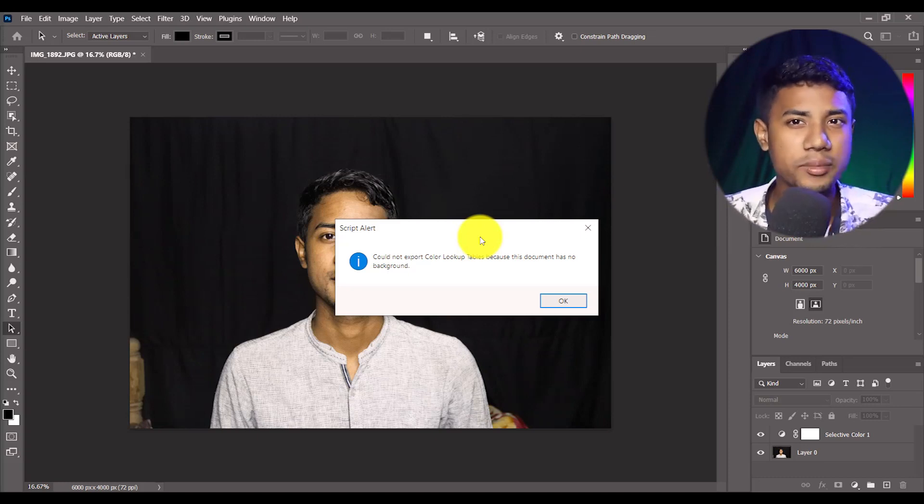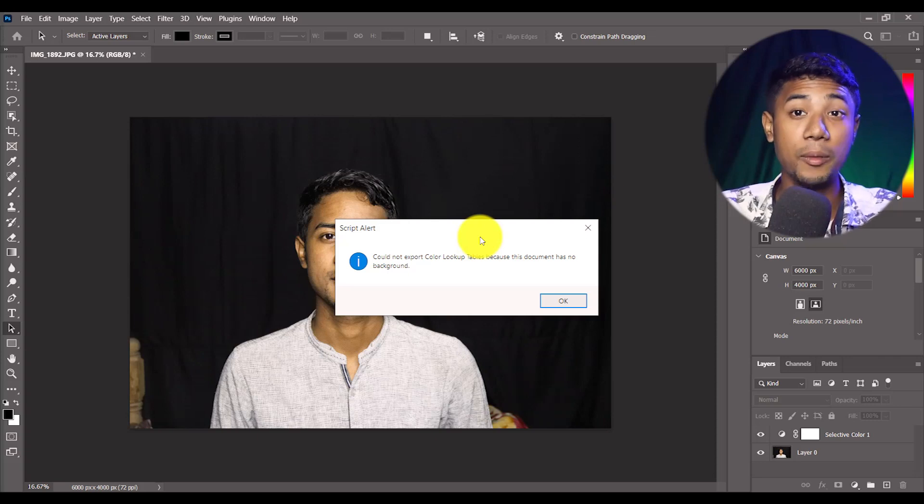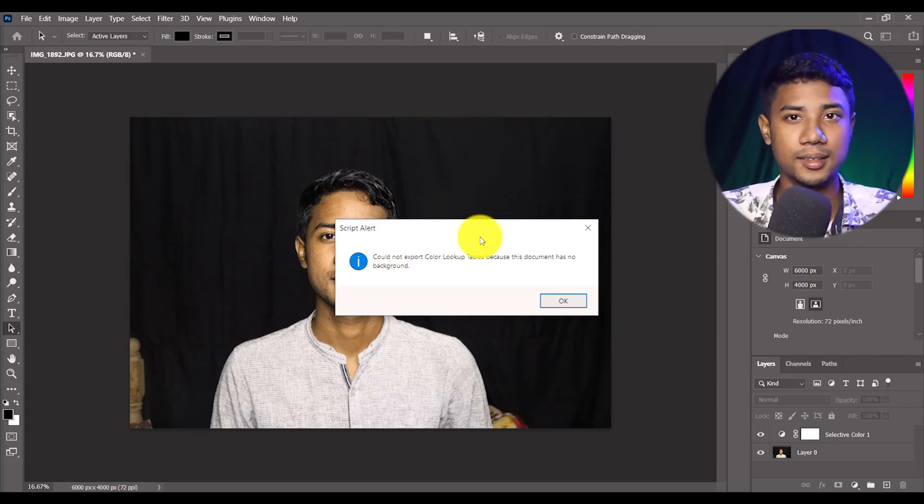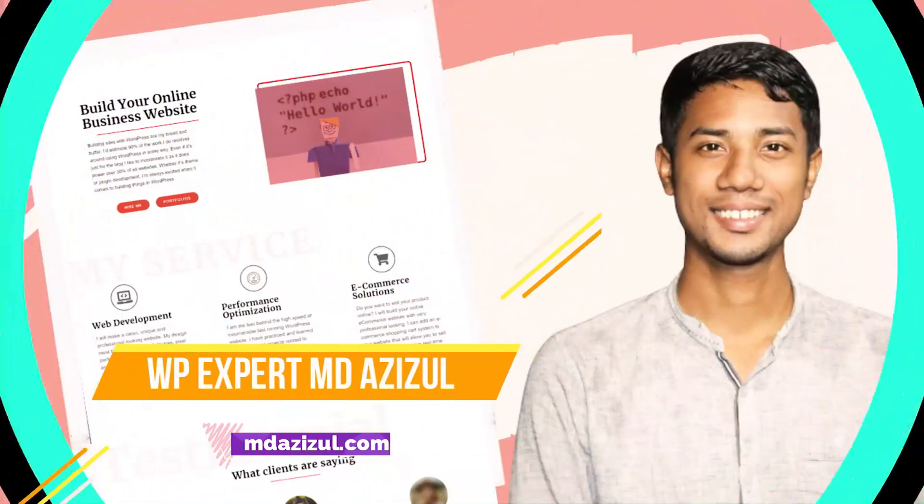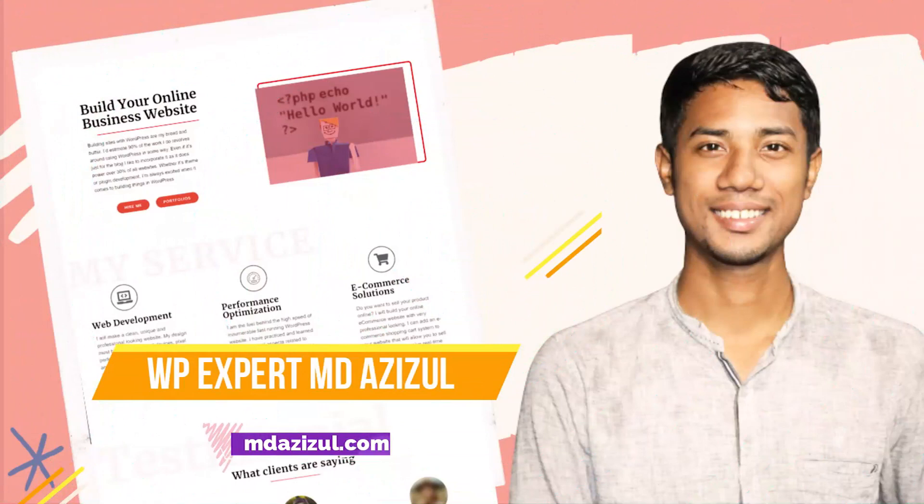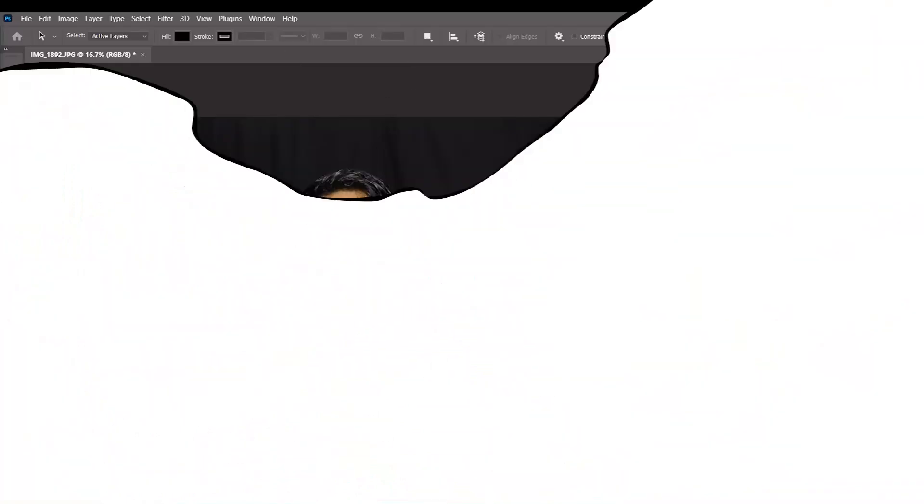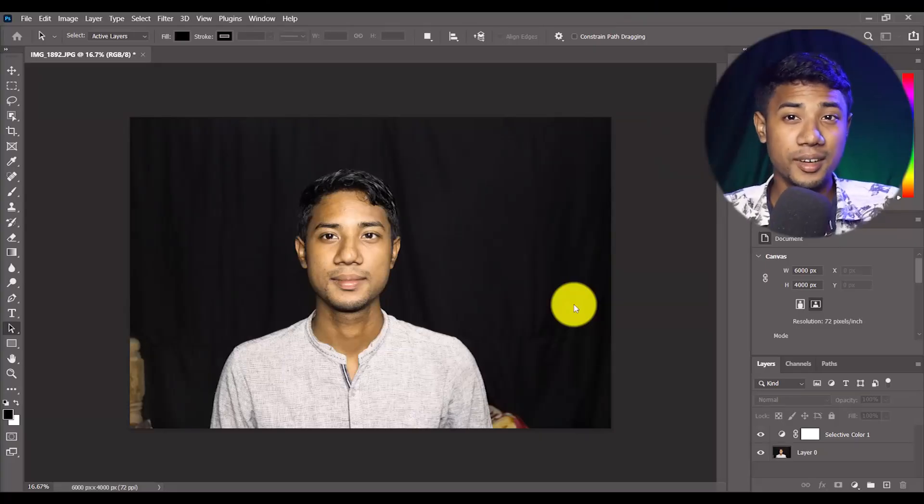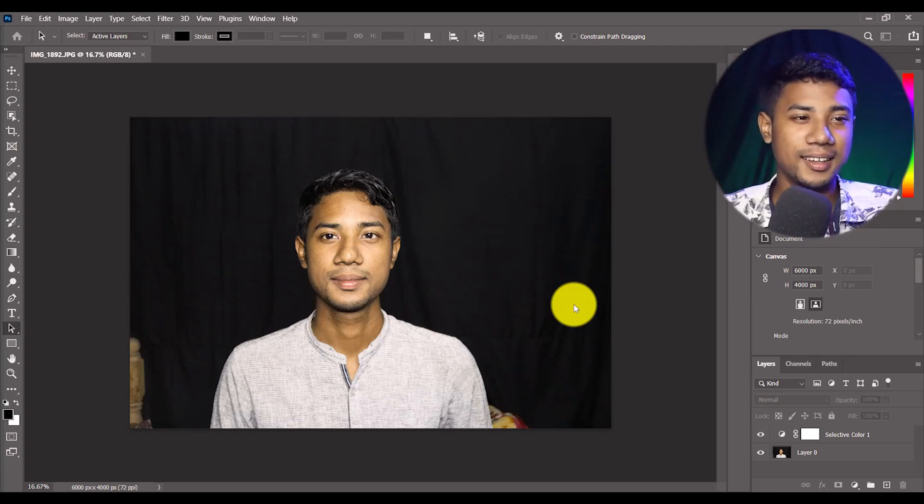In this video I'm going to show you why you're getting this type of problem and how we can fix this problem in the right way. I'm showing everything in this video, so keep watching.